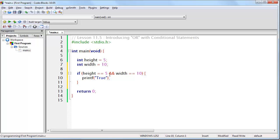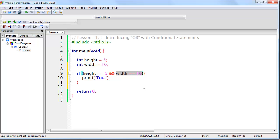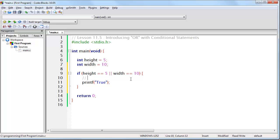What if we want to run the block of code if either expression is true, but we don't necessarily need both expressions to be true? For that we use what is called the logical OR operator, which is two pipe bars like this. And this is logical OR, right here.